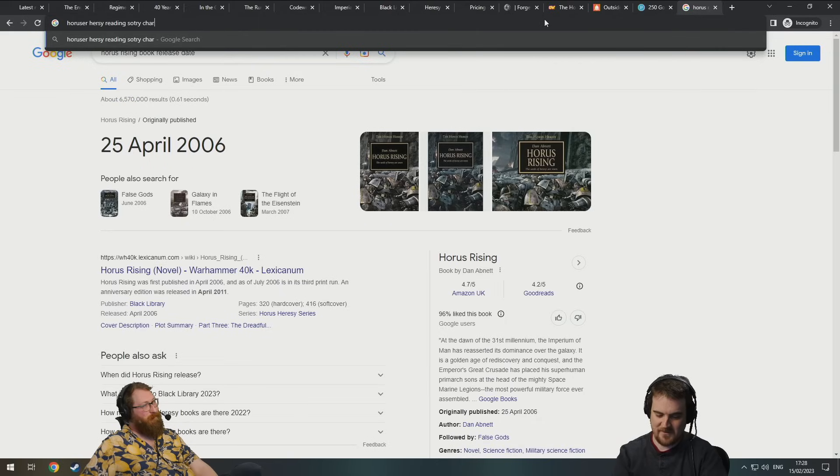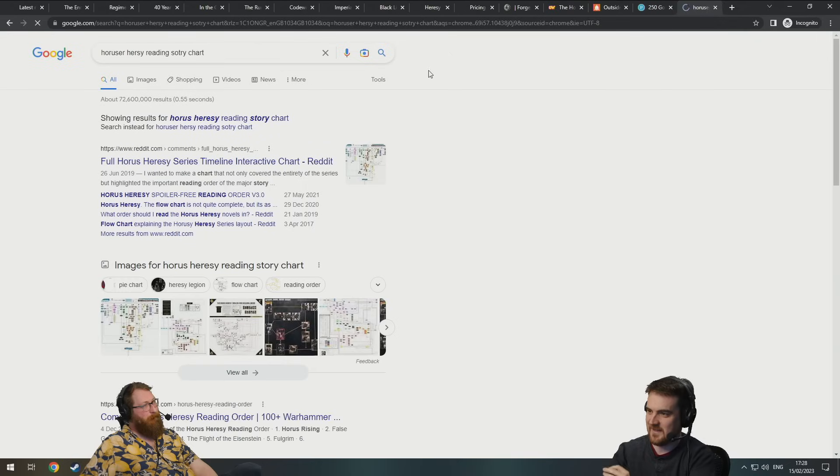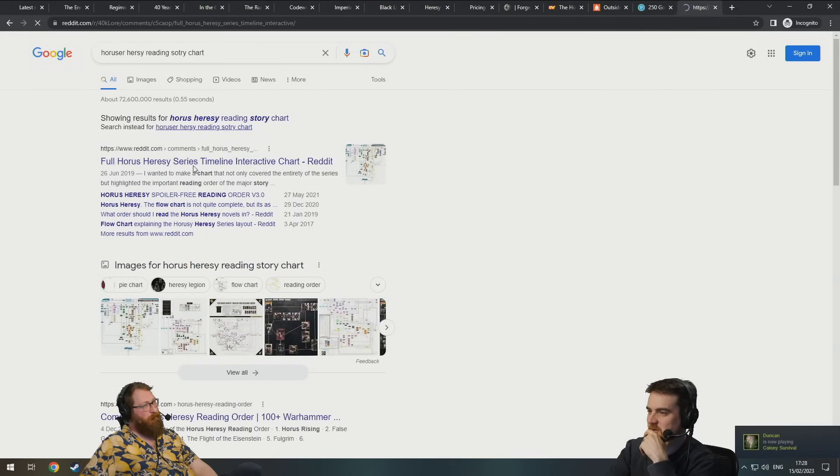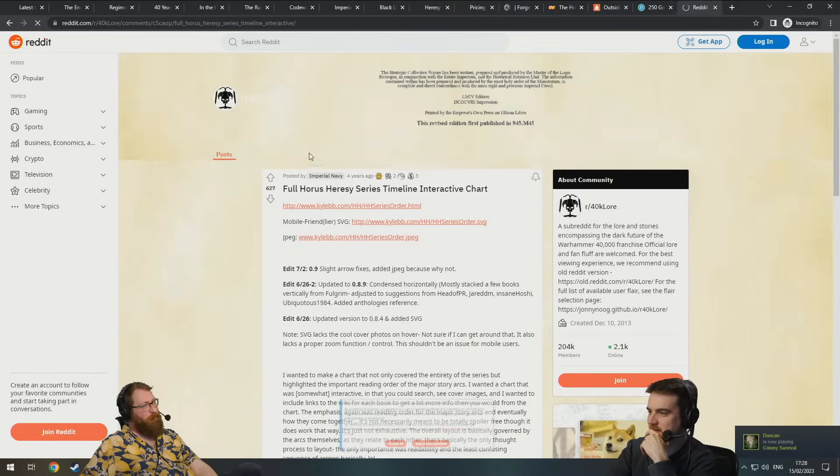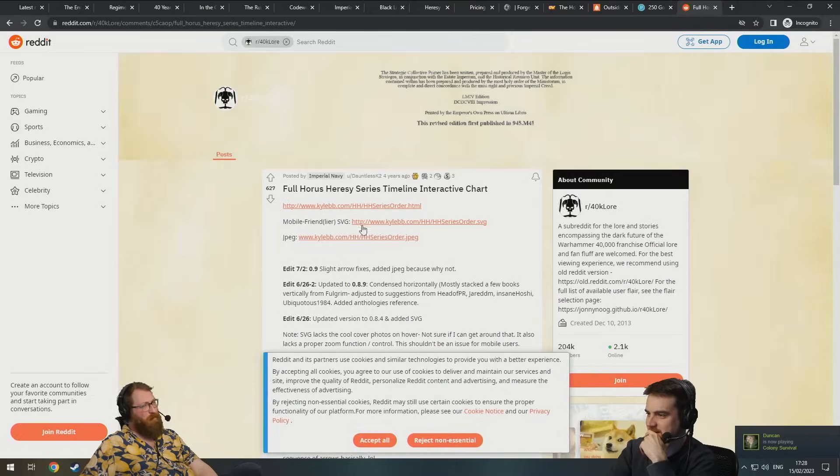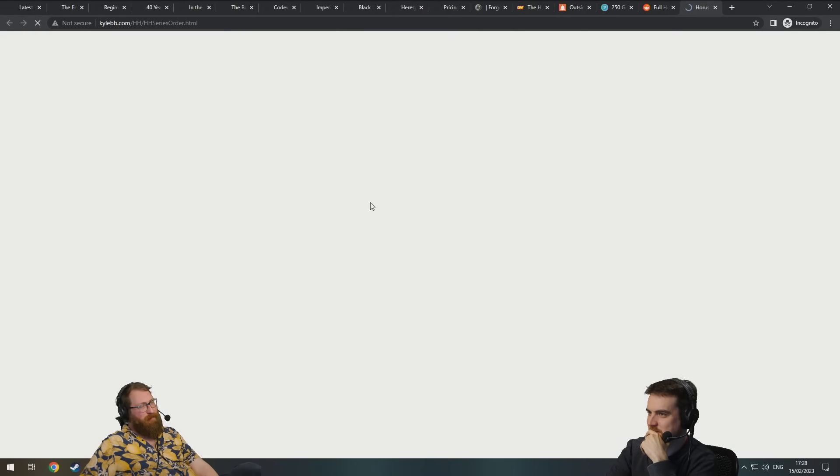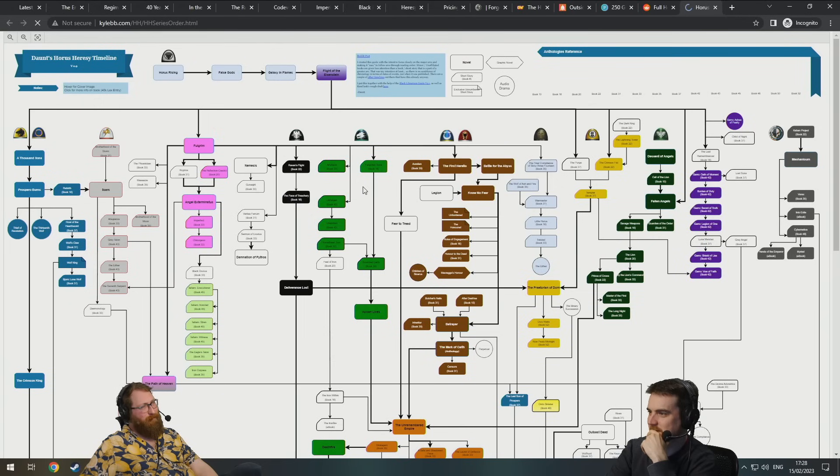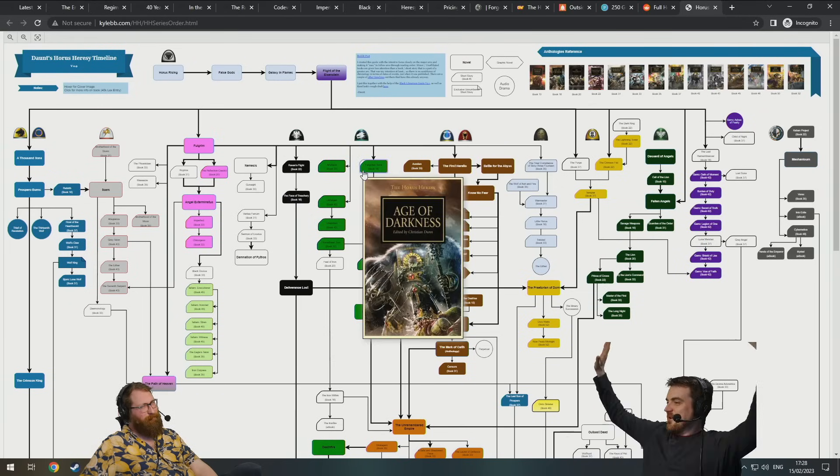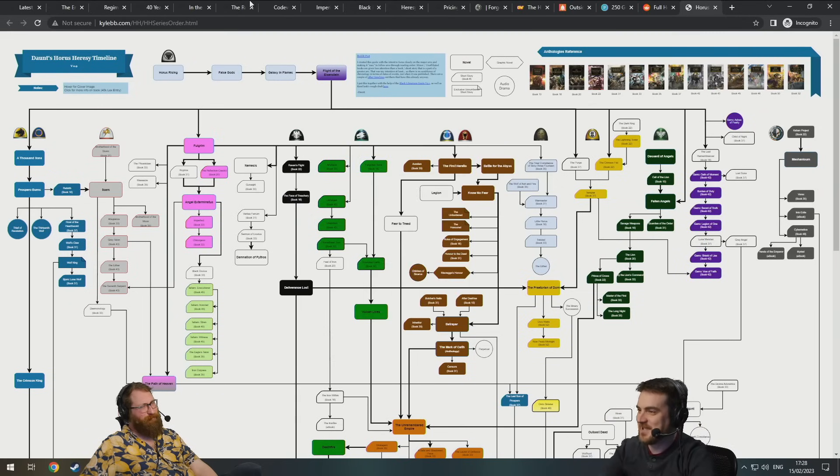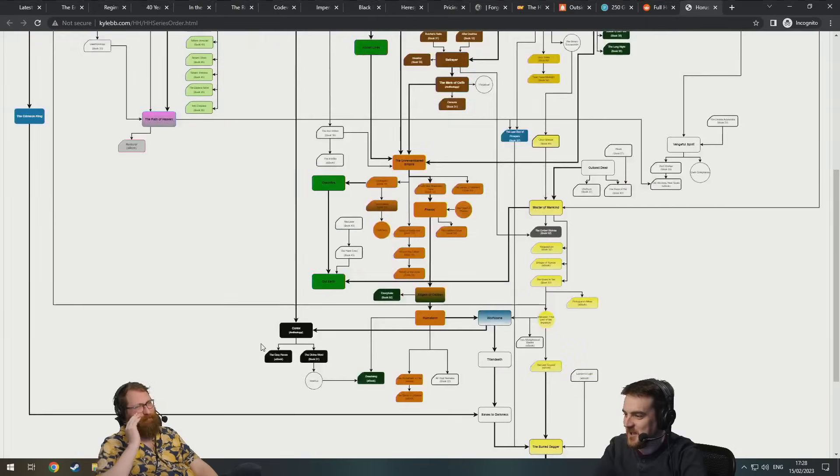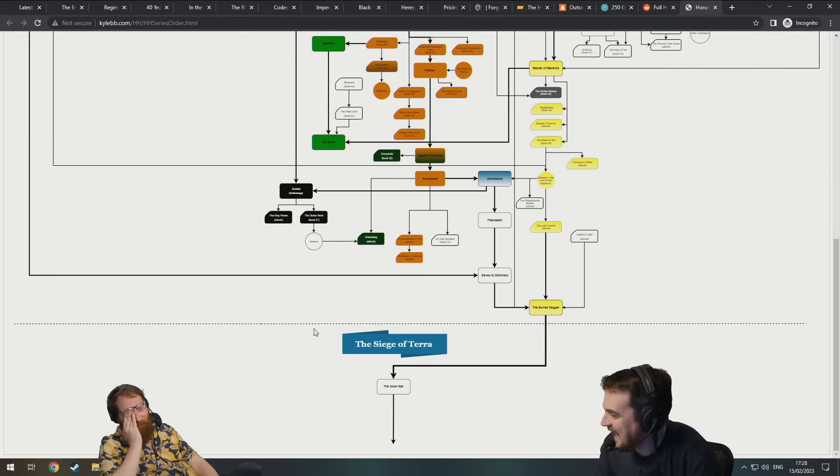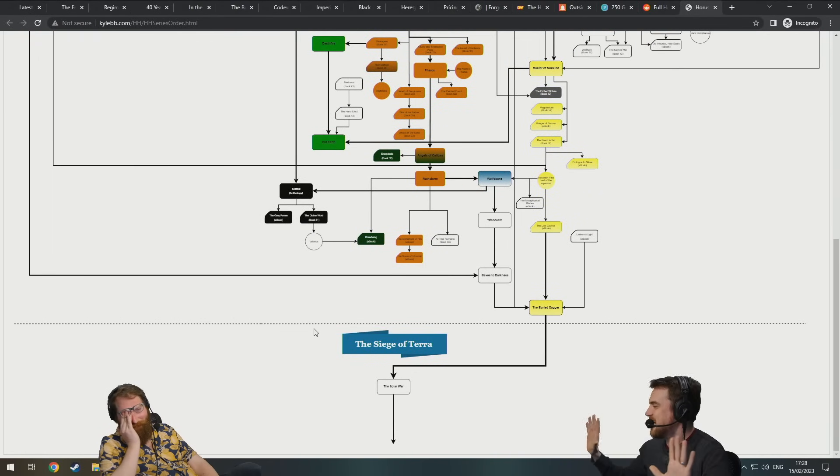Have you seen the glorious Horus Heresy timeline chart? You want to read the Horus Heresy, Tom? So, this is how their books fit together.